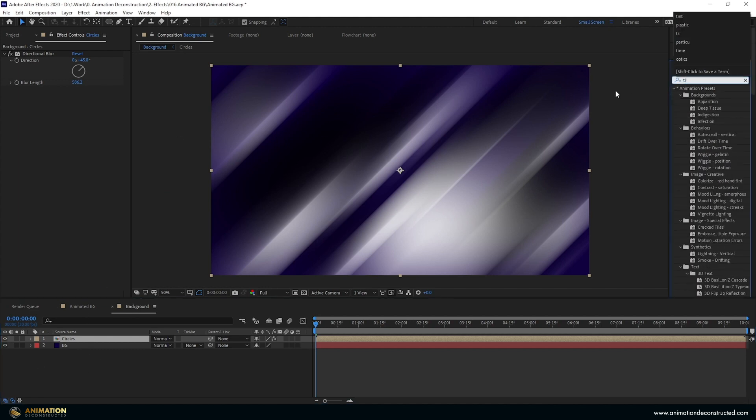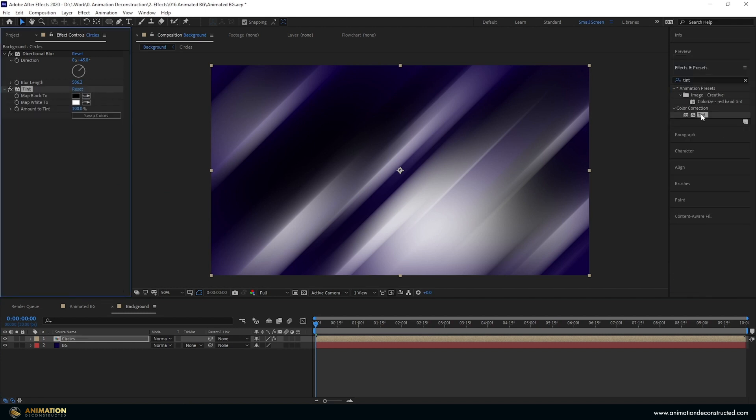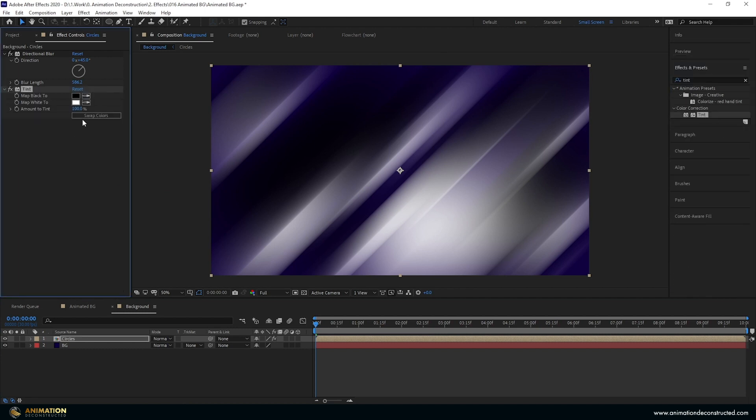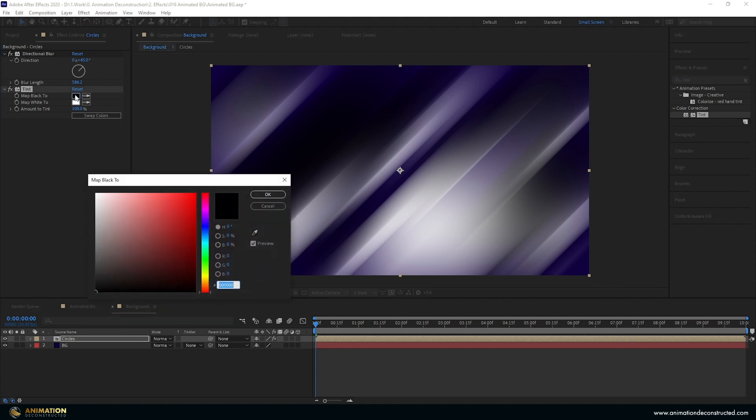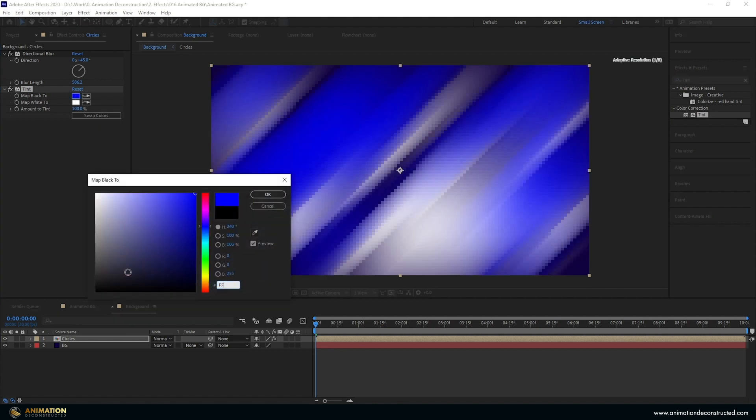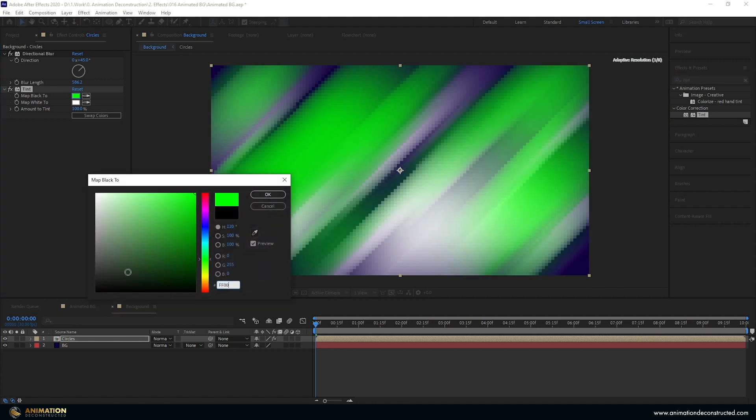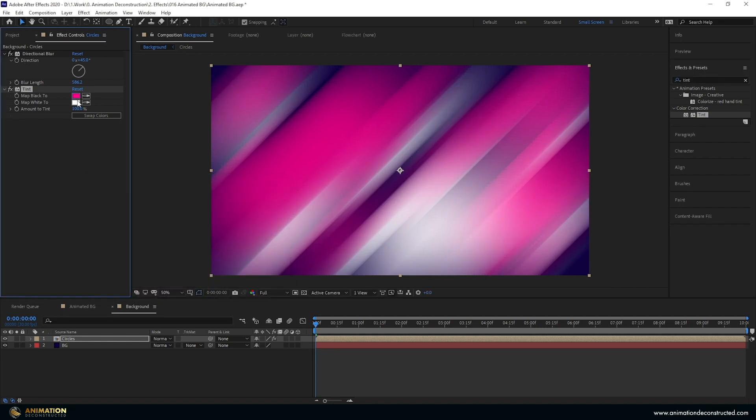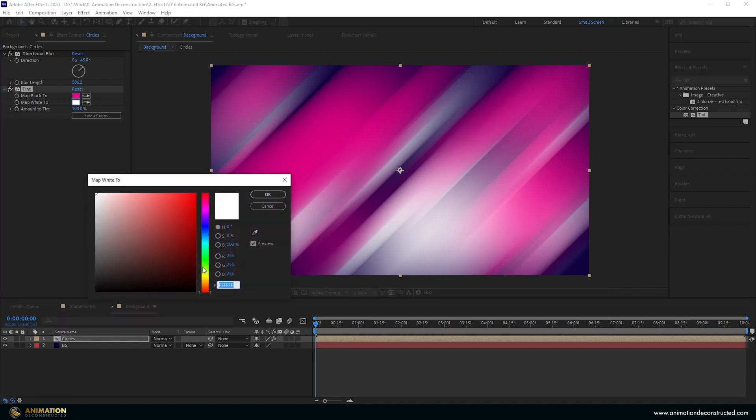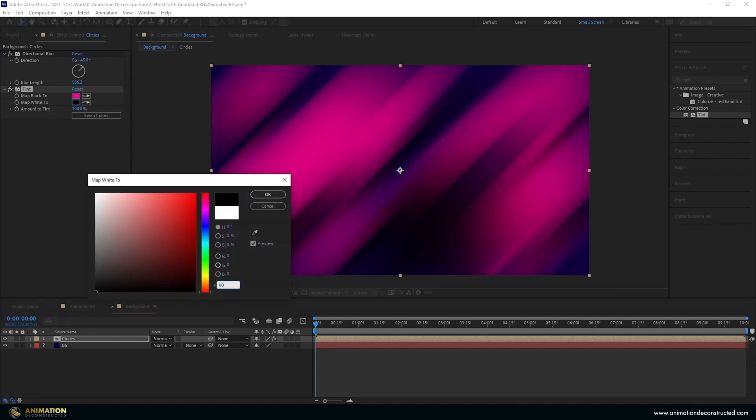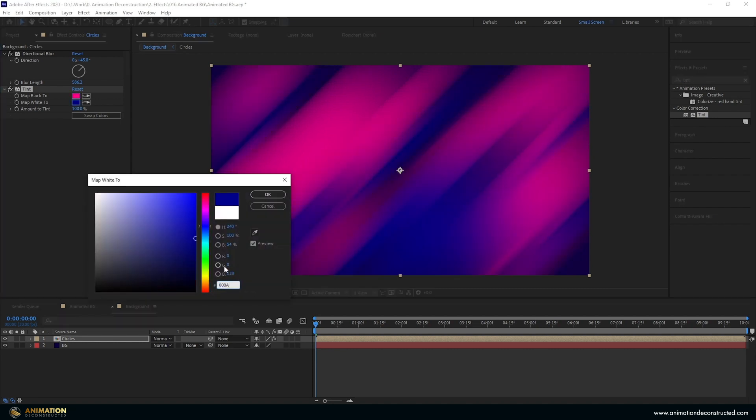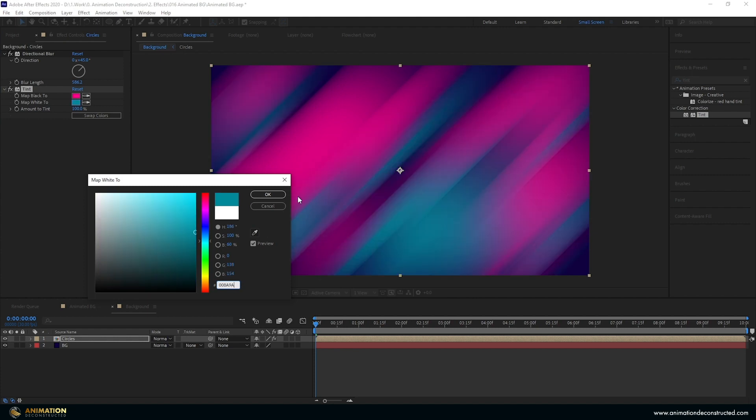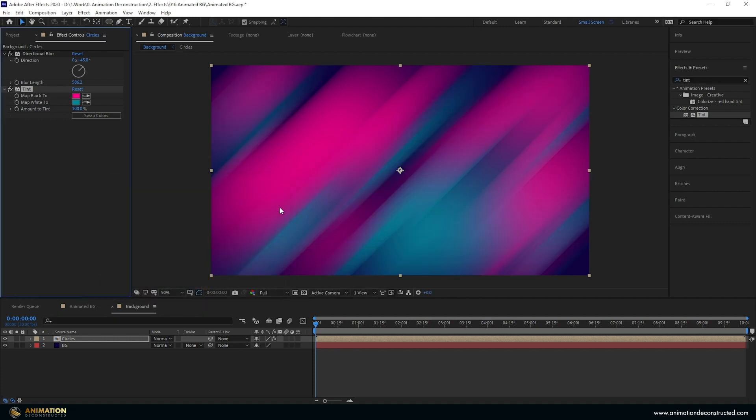Our circles layer, because we're working with black and white, we can just add a tint effect to control these colors. Double click to add it. One is a pink so it is FF008A, press OK, and then change the white to 008A9A and press OK. You can change these colors as you like.